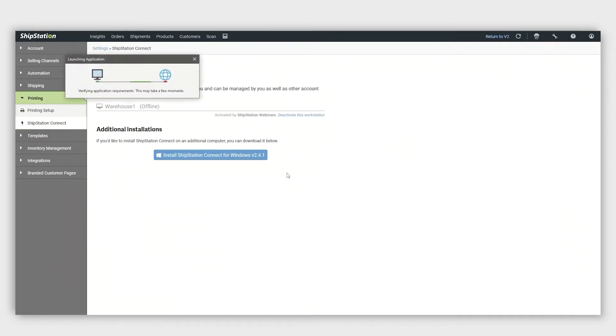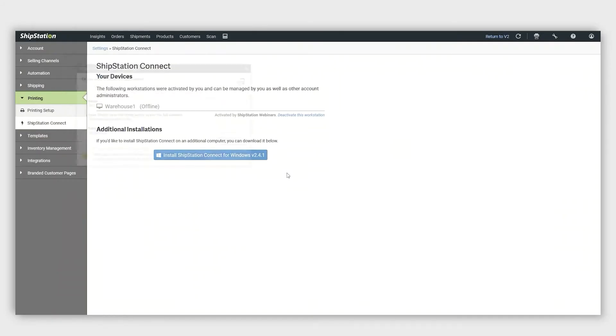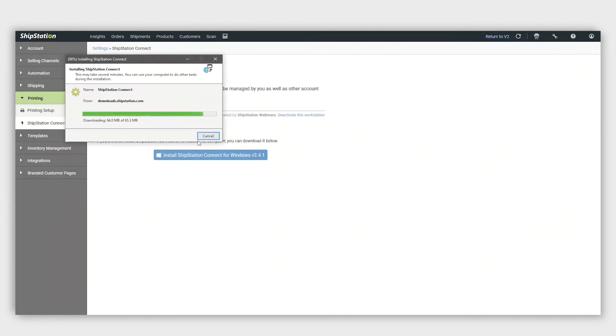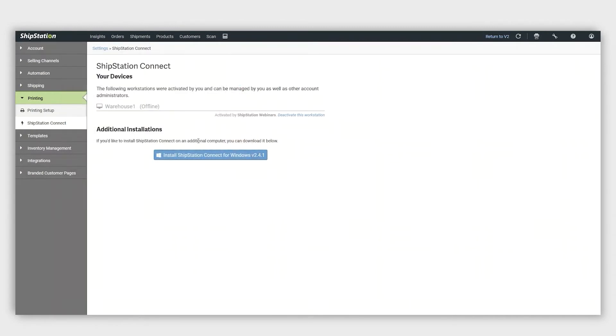If you're using a Windows computer, open the downloaded file and click Install. Once ShipStation Connect is installed, it will launch immediately.